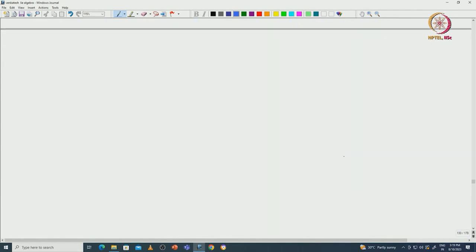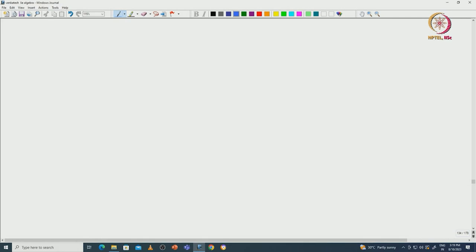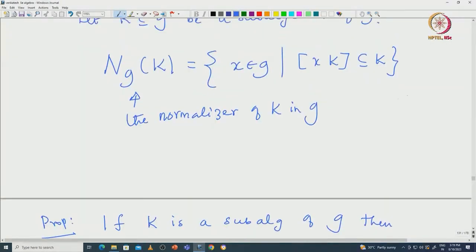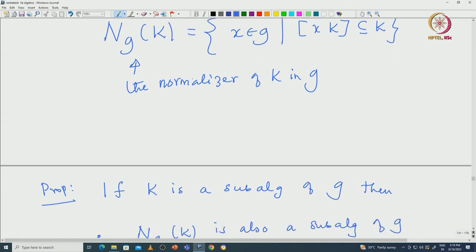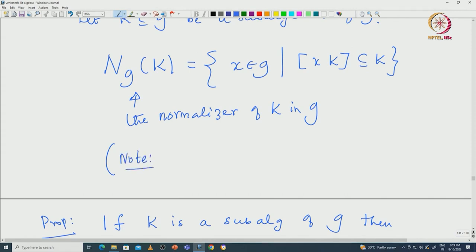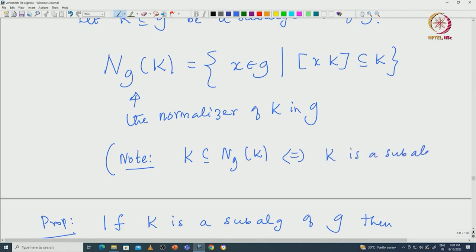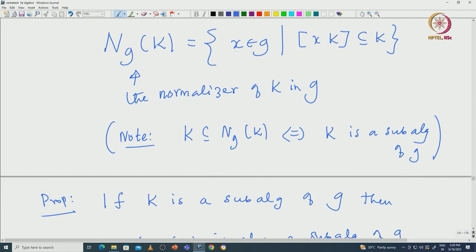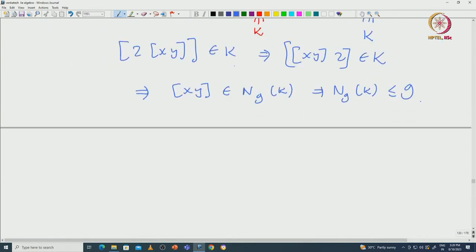Now we will define what is called the centralizer of a subset of G. Note that the normalizer can be defined for any subset or subspace, but to make it meaningful, one has to start with a subalgebra — otherwise N_G(K) will not even contain K. An important note: K is a subset of N_G(K) if and only if K is a subalgebra. That is immediate from the definition. Otherwise N_G(K) makes sense for any K, but in the worst case it could be 0, and it may not even be a subalgebra.